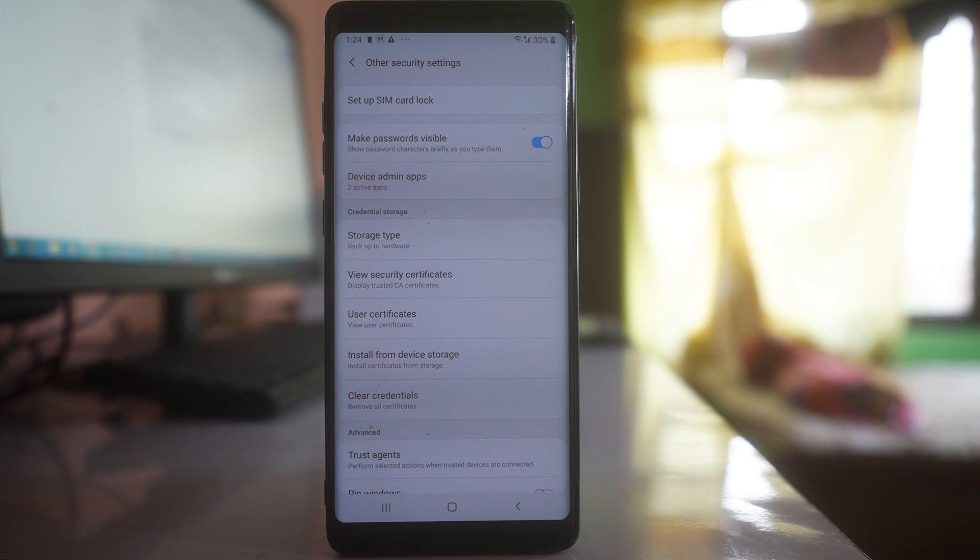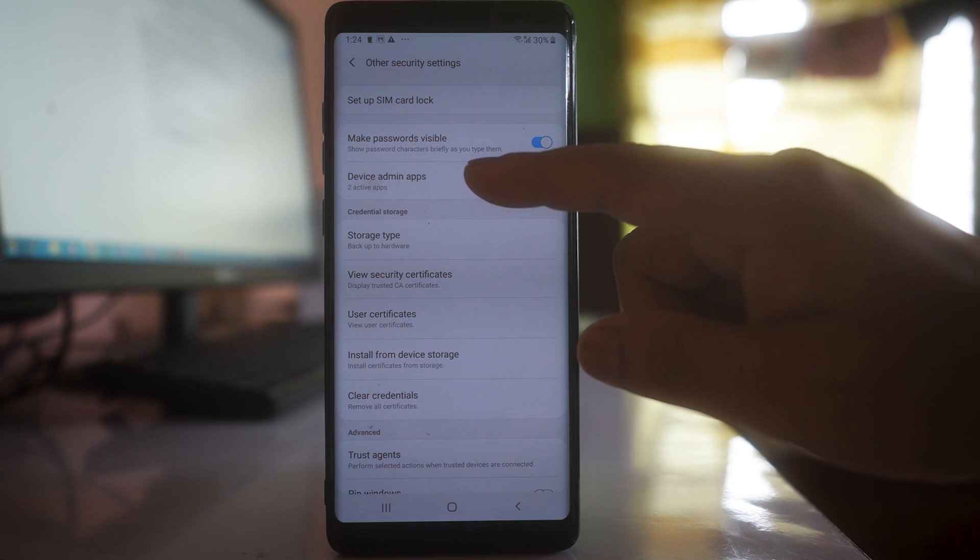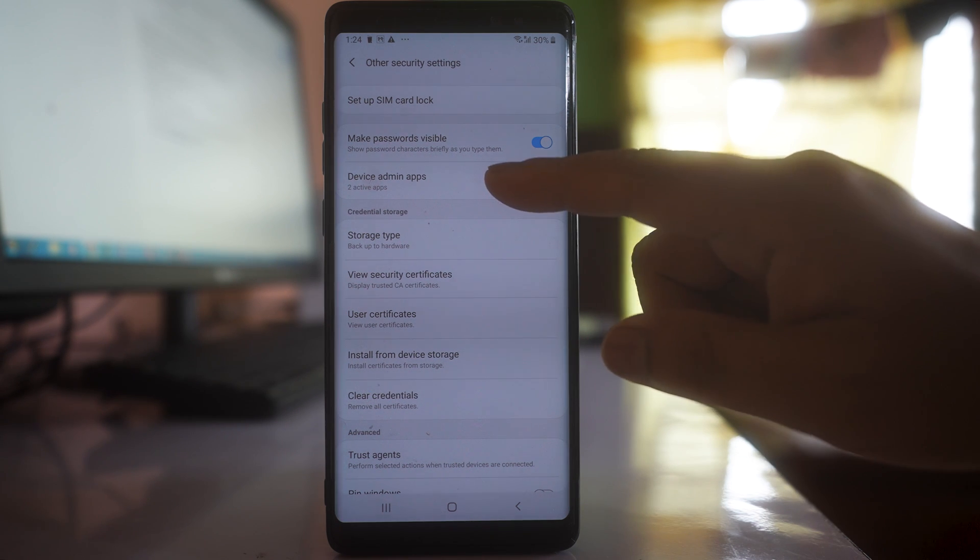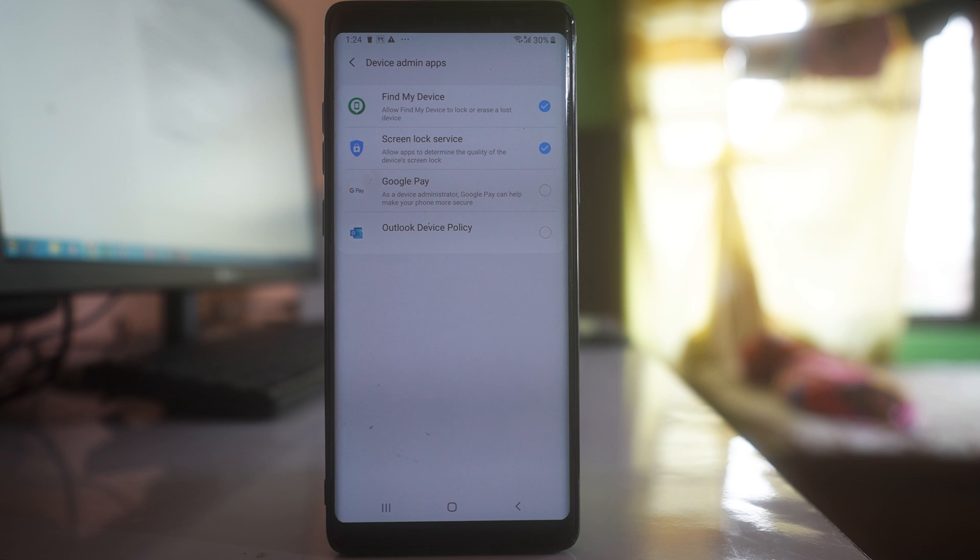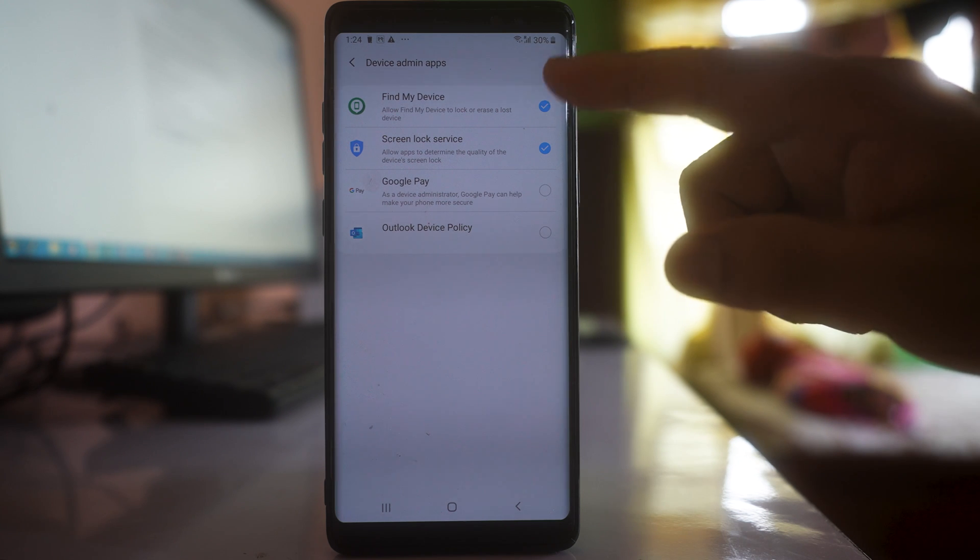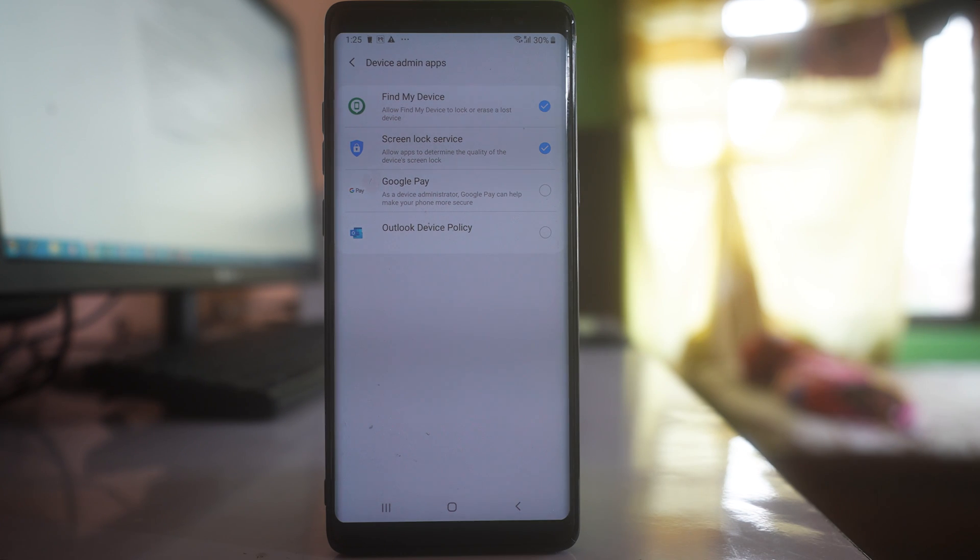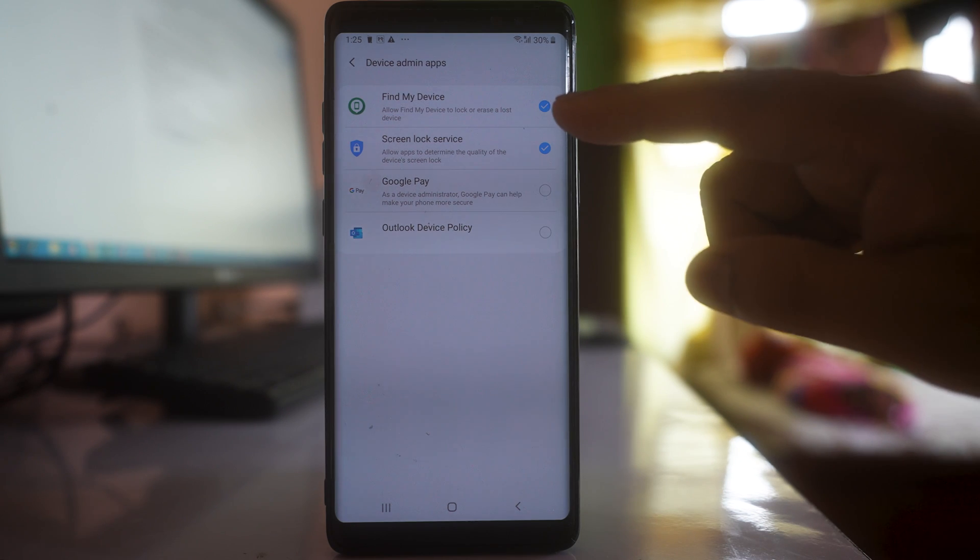Here you have to go to the option Device Admin Apps. If you see any applications have been selected, what you do: